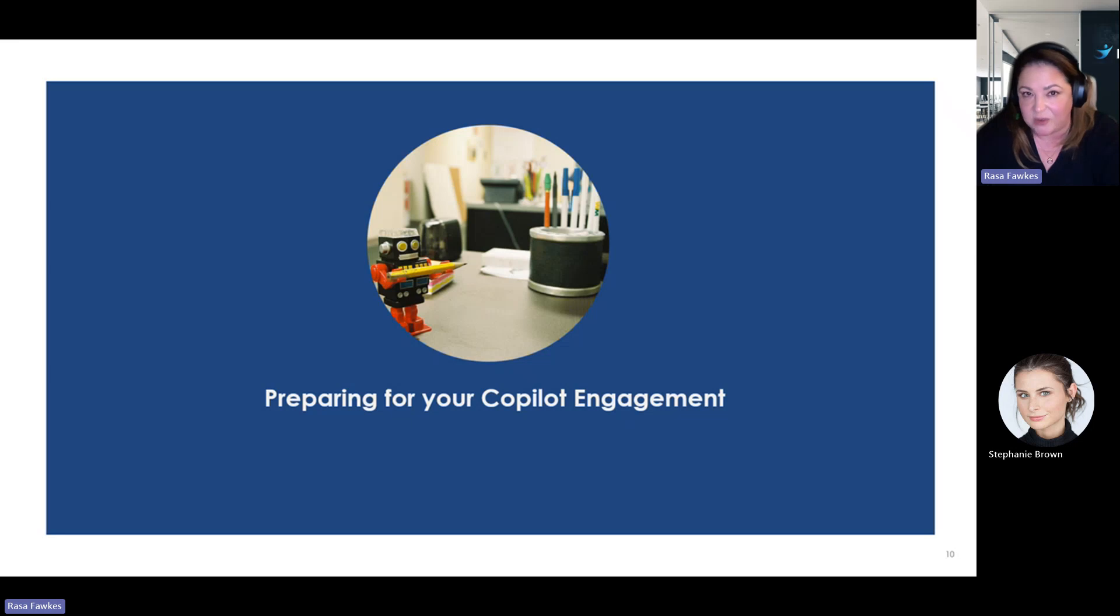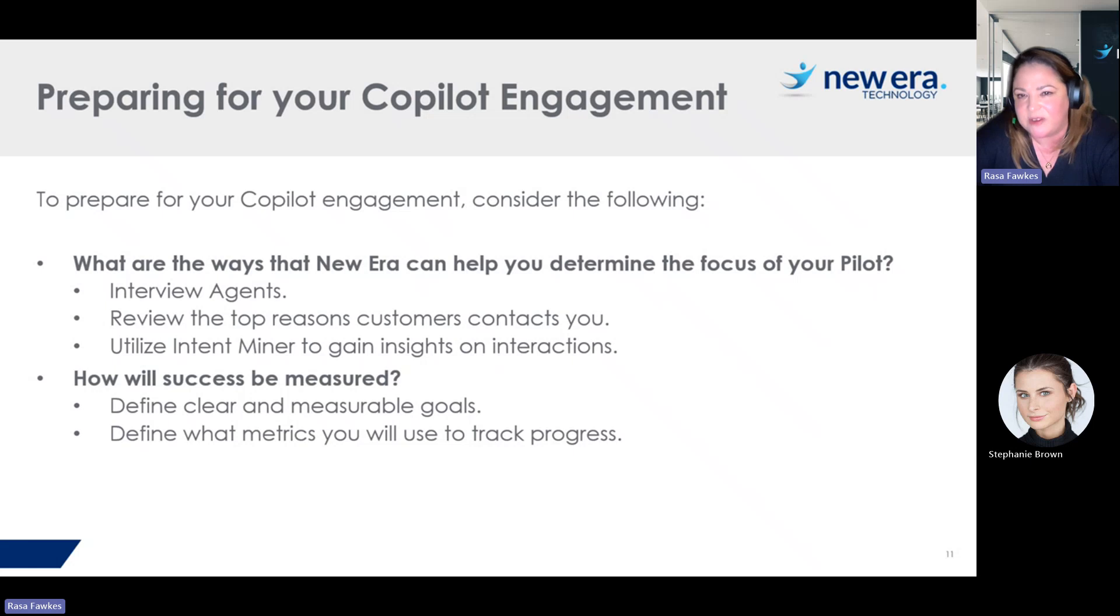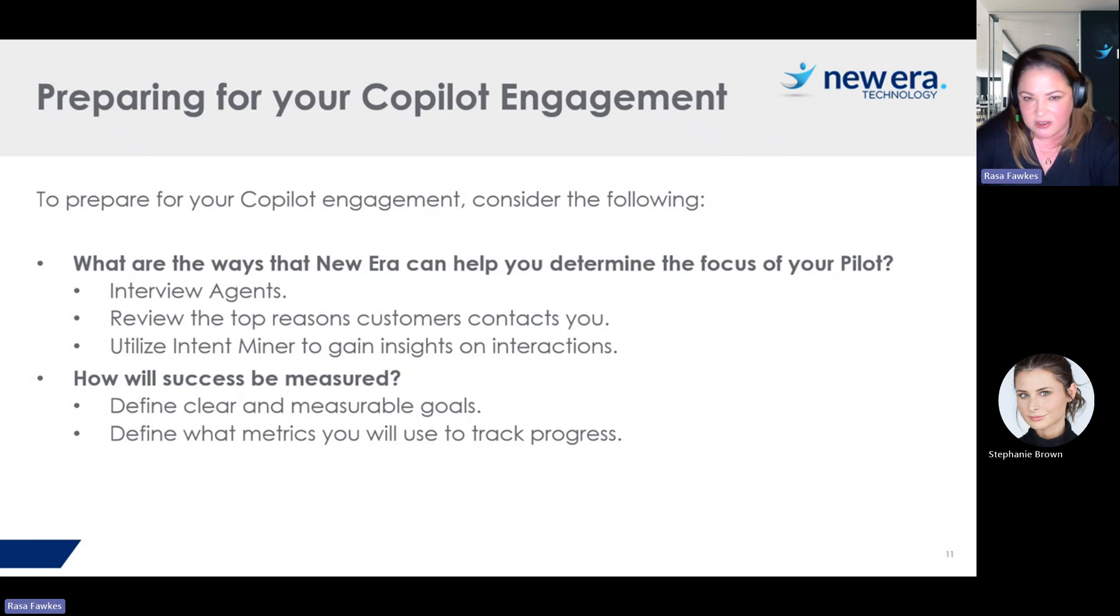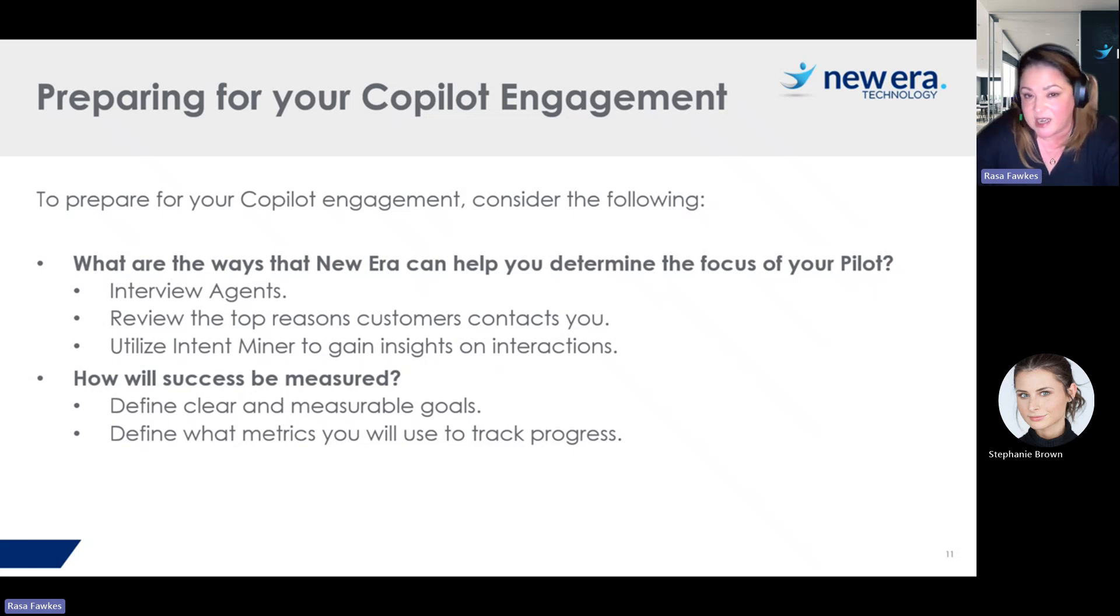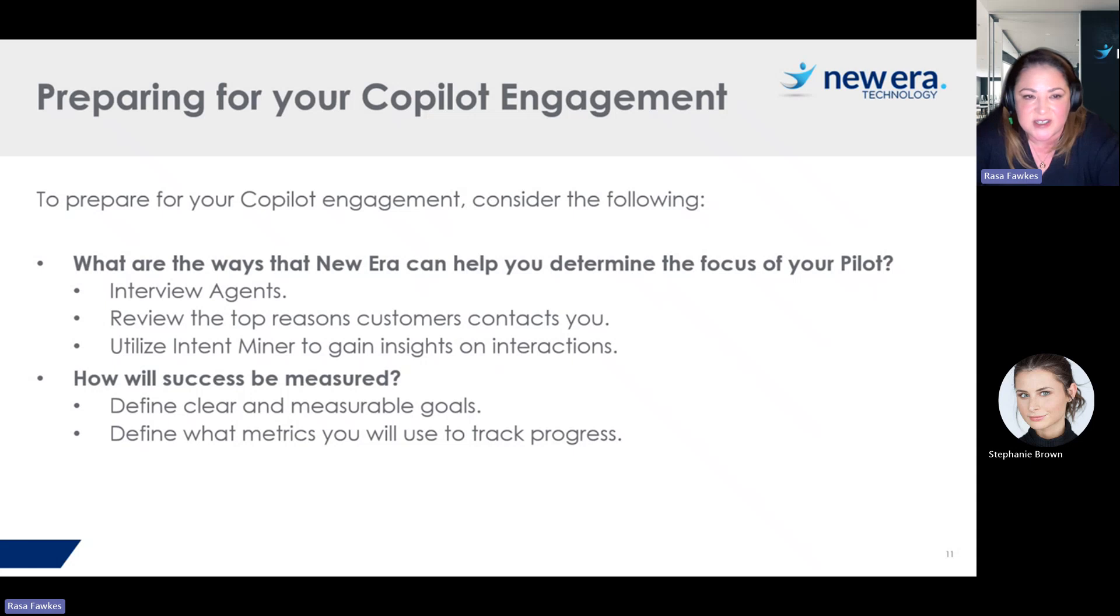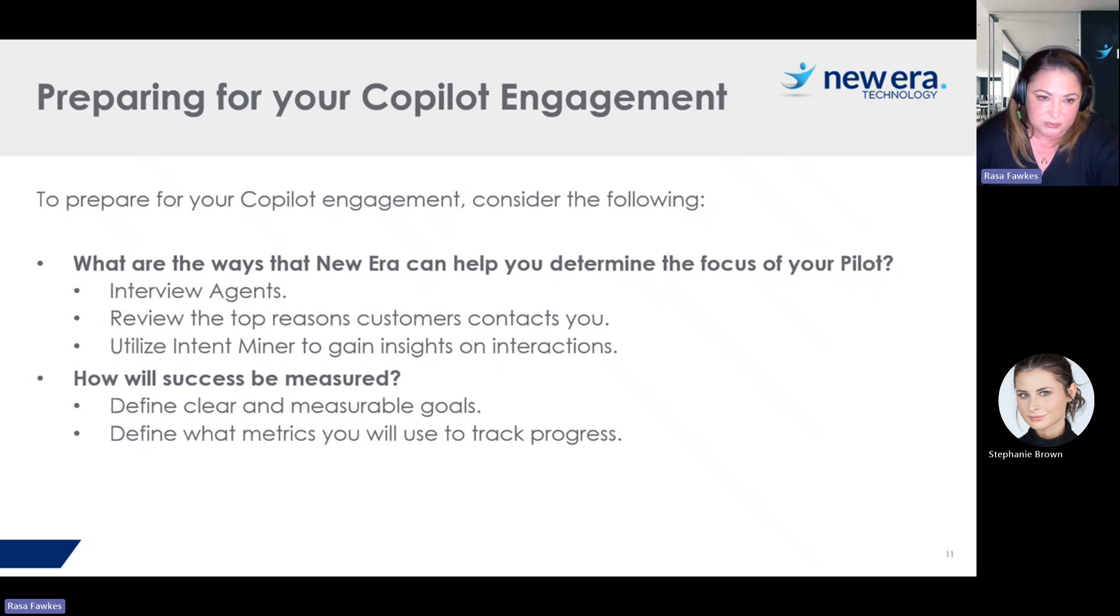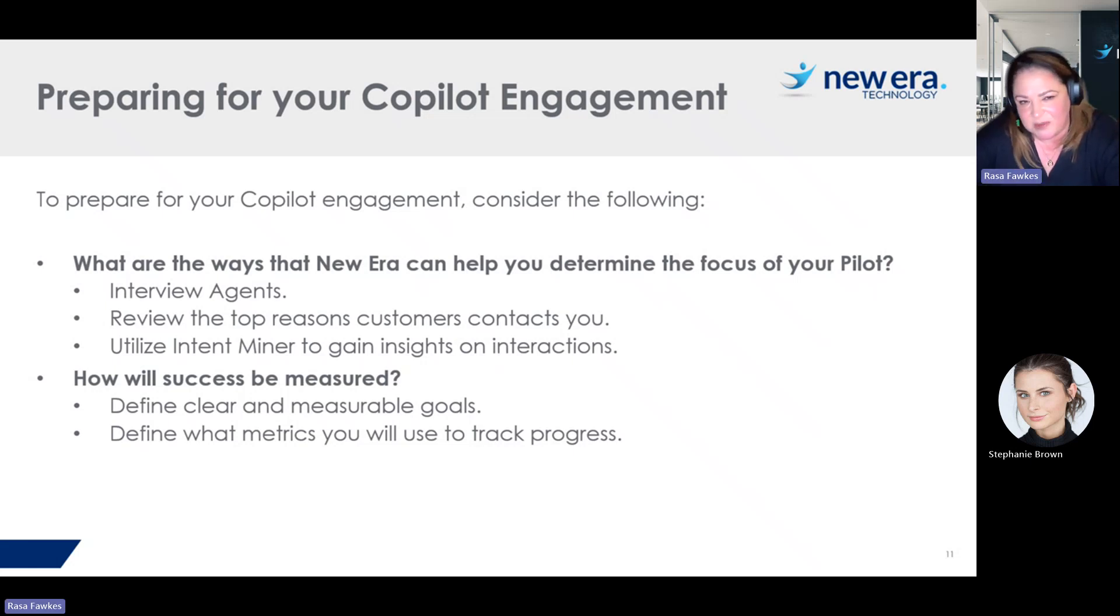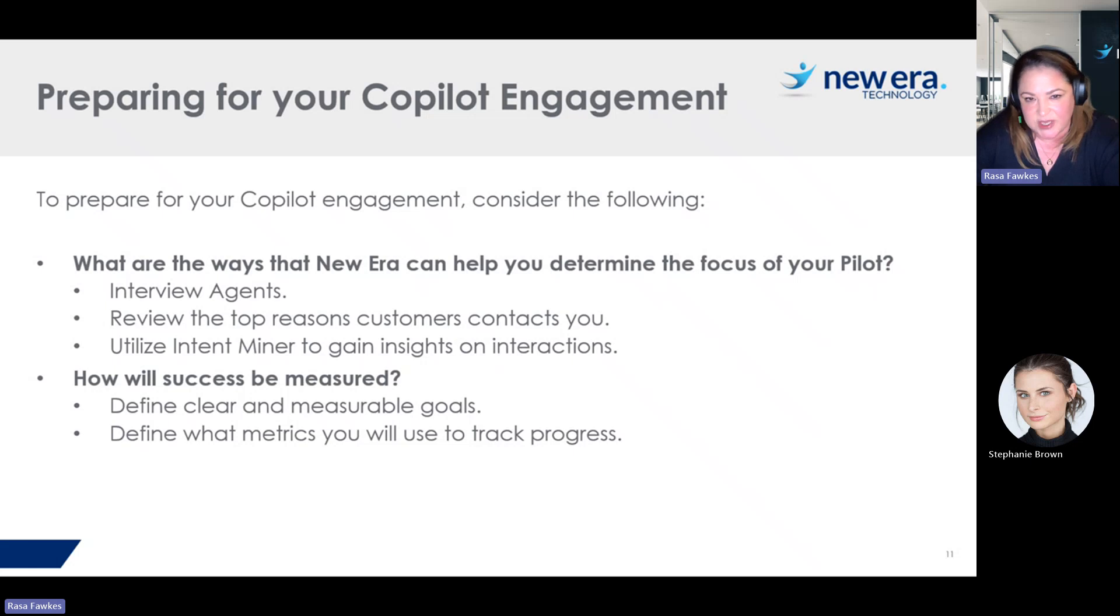So what if you want to use copilot? What are the next steps for you? Essentially, you should start working on what do you want to focus your pilot on? How can you do that? Speak to your agents. So your agents are the frontline staff. They're the ones talking to people and they probably have opinions on what would be most helpful to them when they're speaking to someone. You can also review the top reasons that customers are contacting you, maybe through wrap codes, maybe through just monitoring conversations. And then there's also a feature in Genesis Cloud called IntentMiner that you can use to gain insights on interactions. So these features can really help you focus your pilot and determine what's best to start with. Remember, you want to start small and you want to grow. And then start thinking about how is success going to be measured. So what are your goals? Do you want to reduce handle time? Do you want to reduce after-call work time? What metrics are you going to use to track progress?